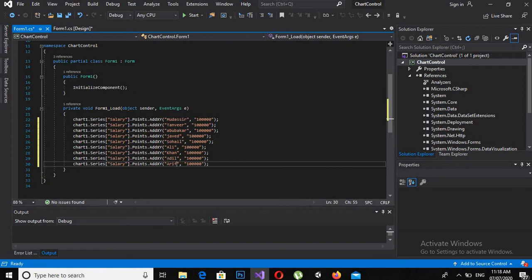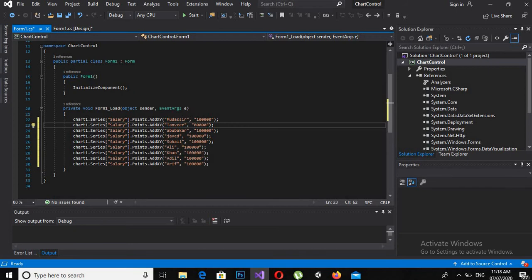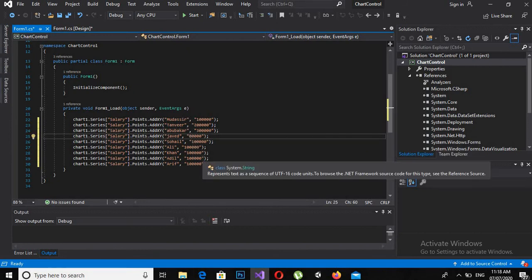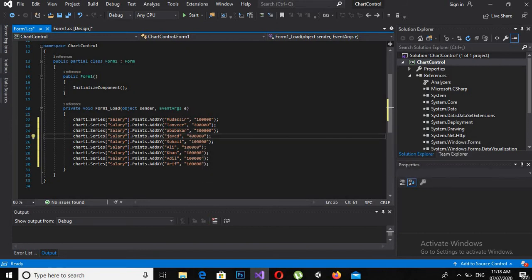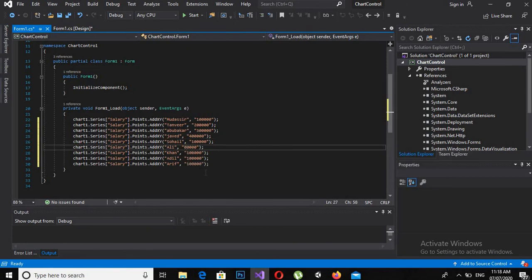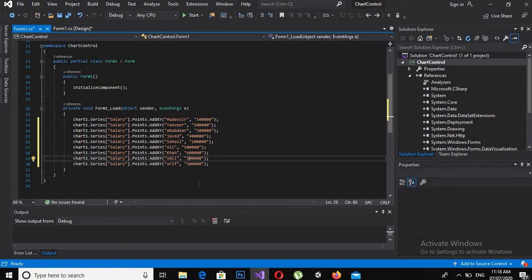And now I will change the salaries as well to 2 lakhs, 3, 4, 5, 6, 2, and 1. Now if I run this project,